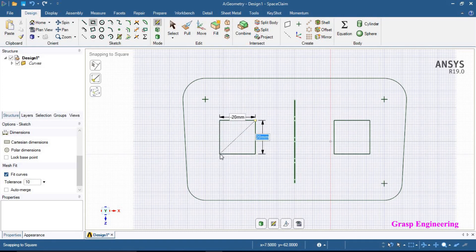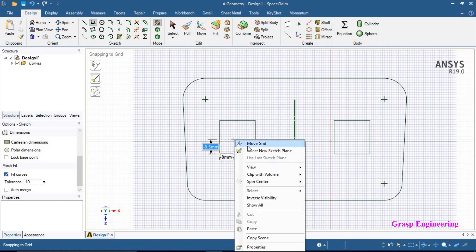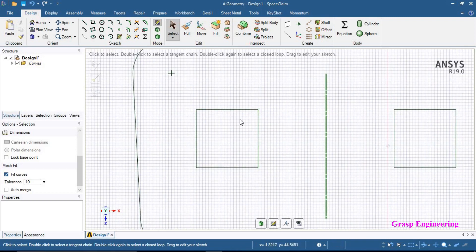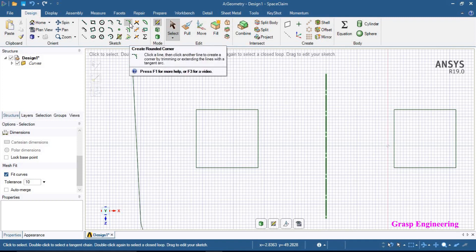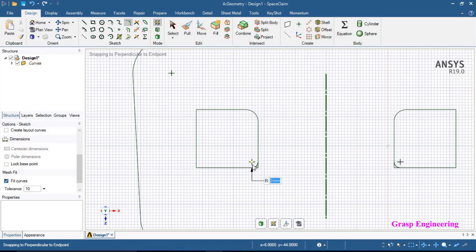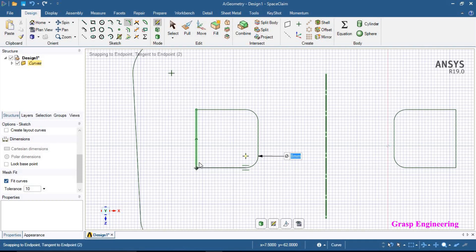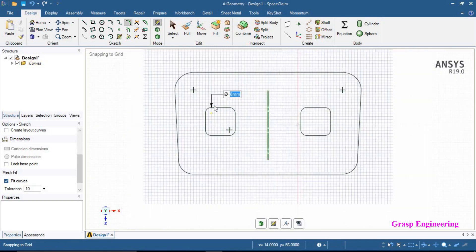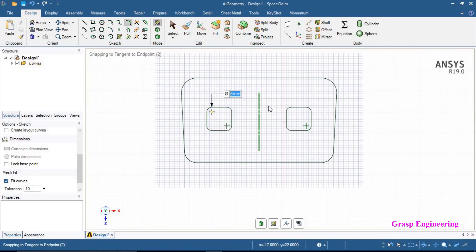Now let's create a small rectangle of 20 by 20. Right-click to finish, then go to Select. Now we will use the fillet option to put a radius on the corners. Click on the fillet and you will find a rounded corner option. Click and create a rounded corner, defining the dimension as required — I am using 4 mm. Similarly repeat for the other corners: 4 mm, 4 mm. Now if you look, a similar rectangle is reflected on the other side because of the mirror line — no need to create a separate rectangle.